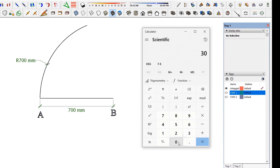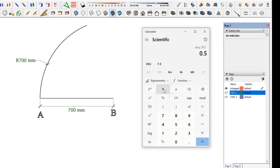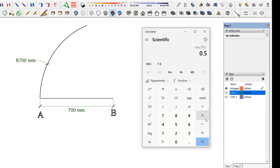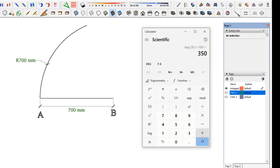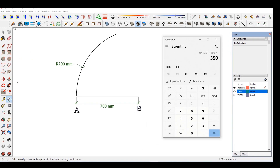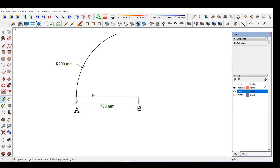In the calculator, enter sin 30 degrees and multiply with the radius 700 millimeters. The result value is 350 millimeters. Draw a line 350 millimeters away and parallel to the line AB.